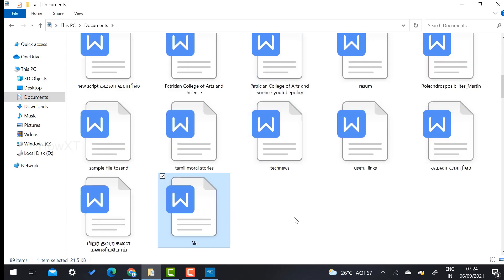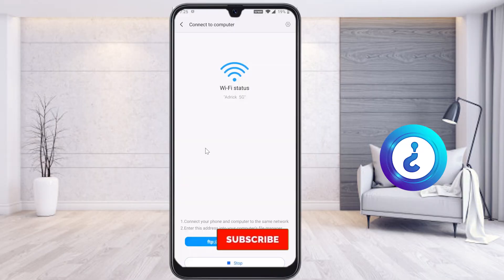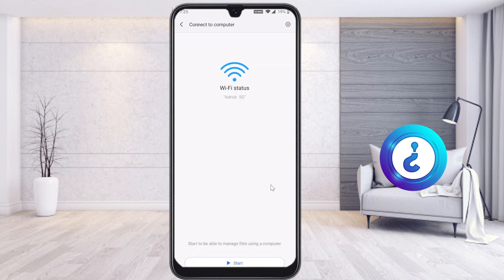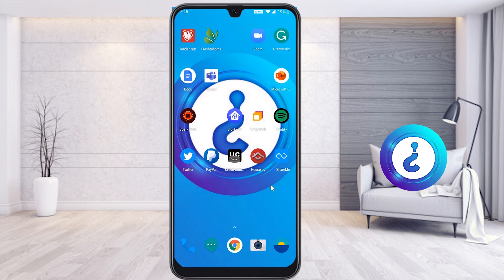The files are automatically transferred from the mobile to the PC without any hassle. It's a great option provided by ShareMe. If you want to stop, just click Stop and the connection will end. Use this option to transfer your entire files from mobile to PC or laptop. If you like this video, please share it with your friends and subscribe to the channel. Thanks for watching — have a great day!